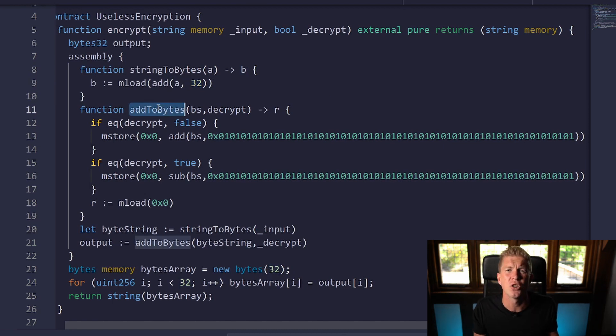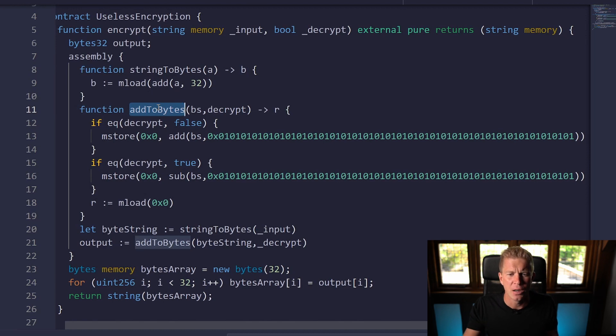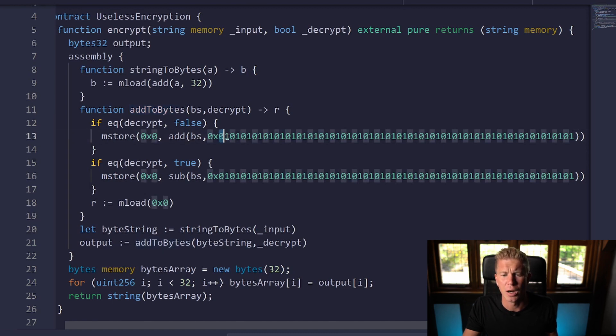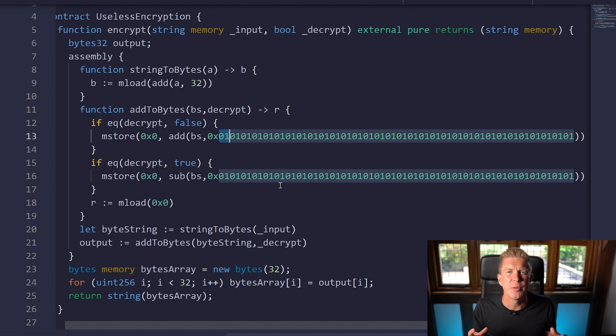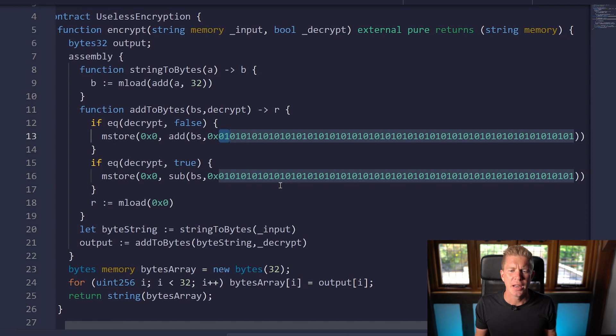The next function add to bytes is our encryption algorithm if we can call it that. All we're doing here is if we want to decrypt it, so if decrypt is set to false, we're going to add 0x01 to each byte code. If we know that all data gets compiled down to binary, so it's ones and zeros, we can represent that for hex string.